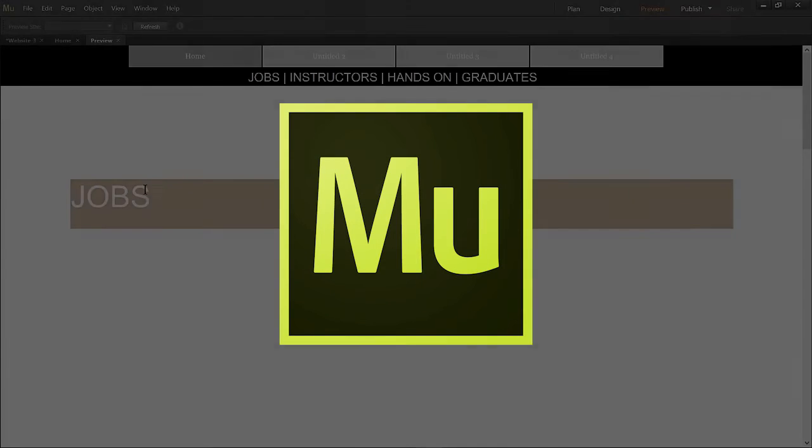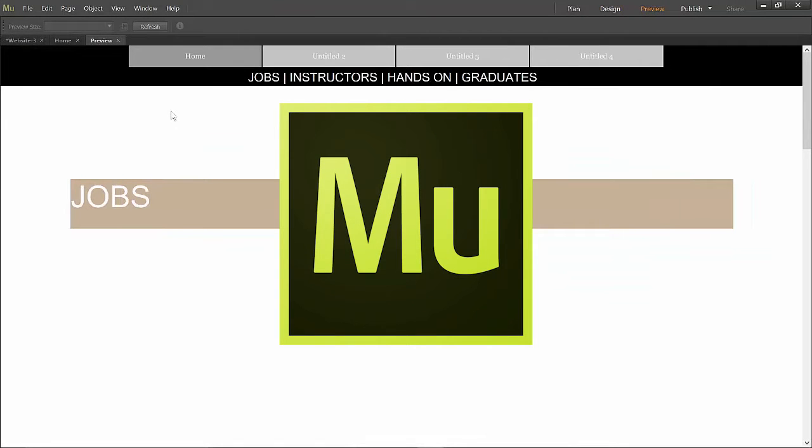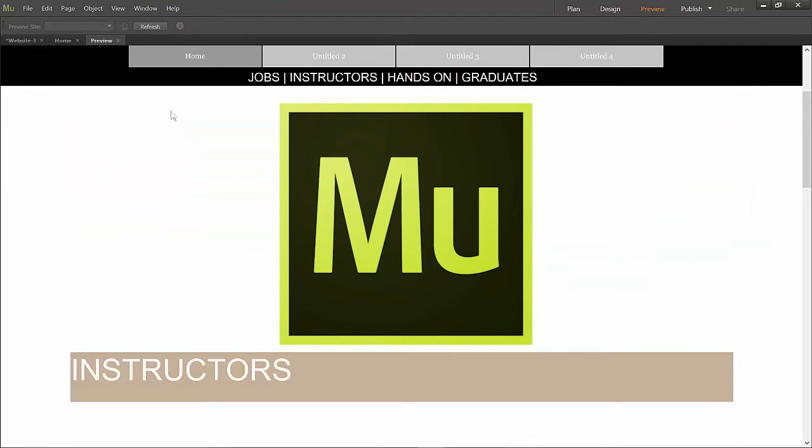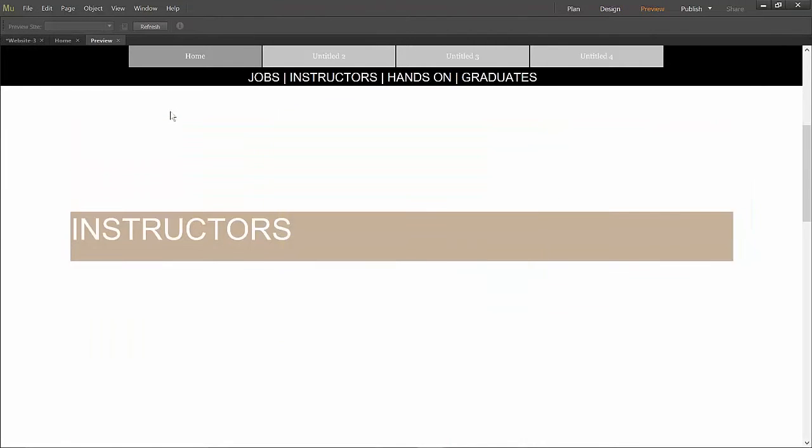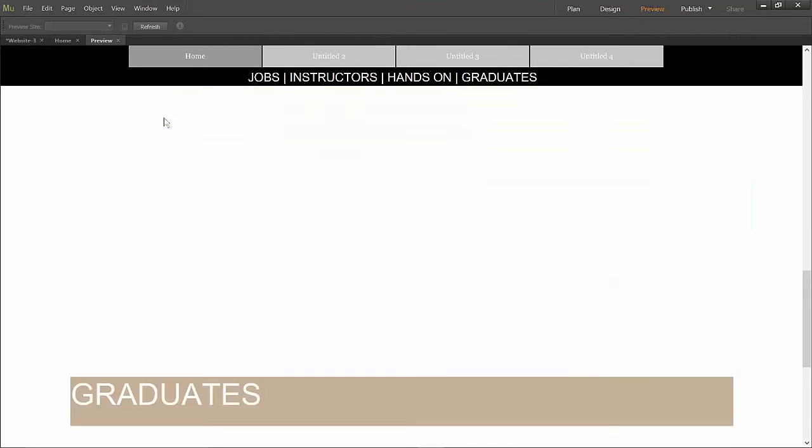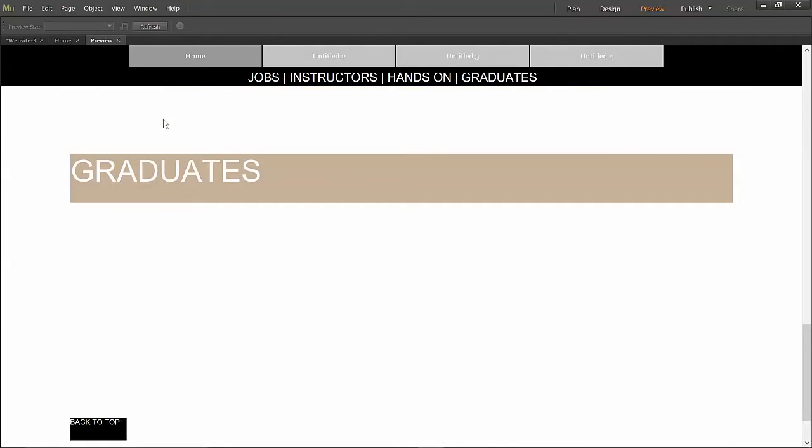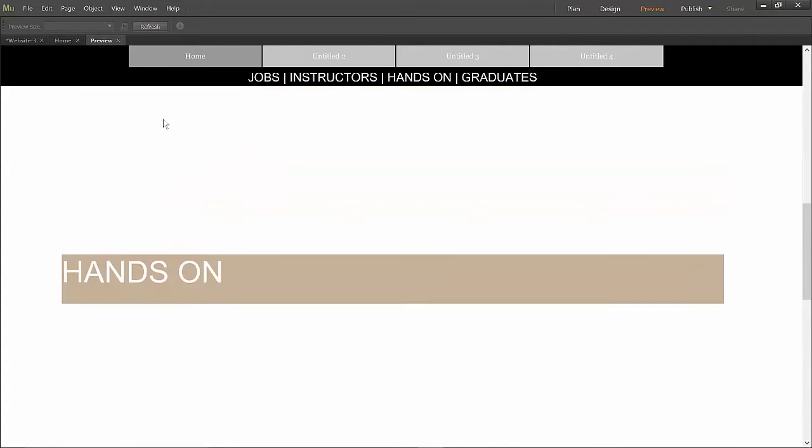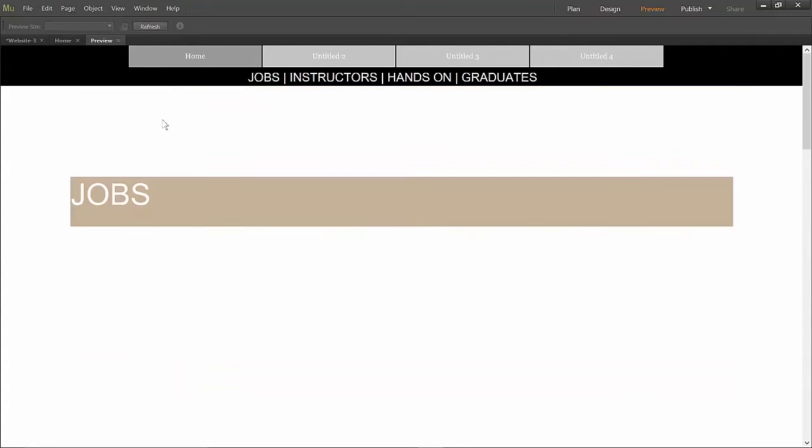Today we're going to use Adobe Muse to make navigation sites where the navigation is frozen to the top of the screen and we scroll using anchor points.